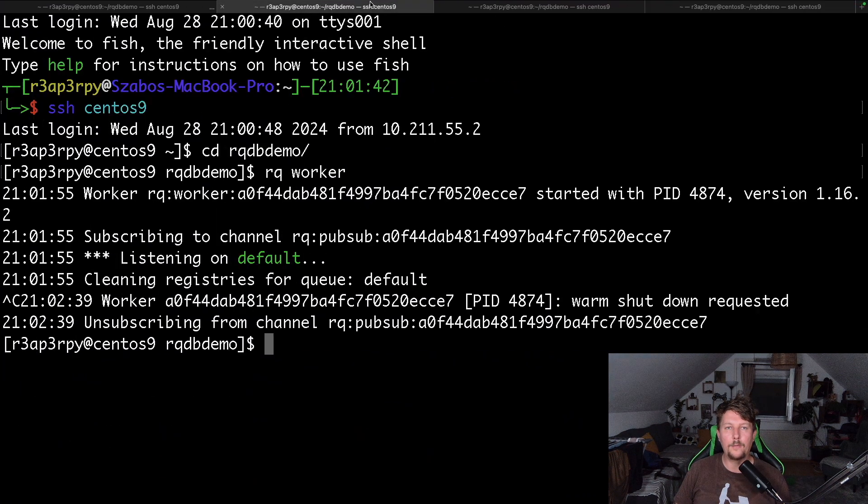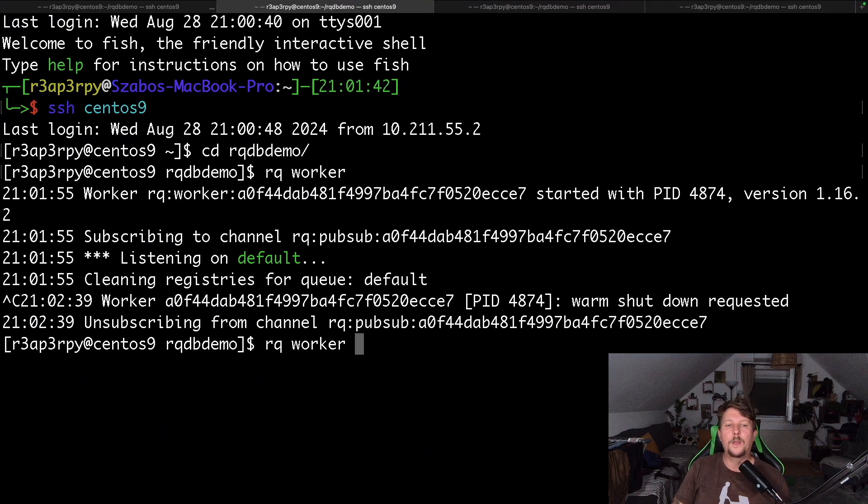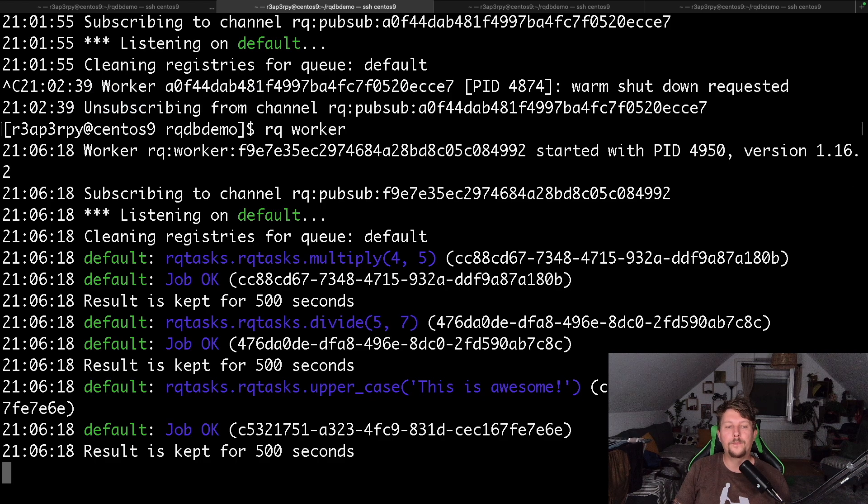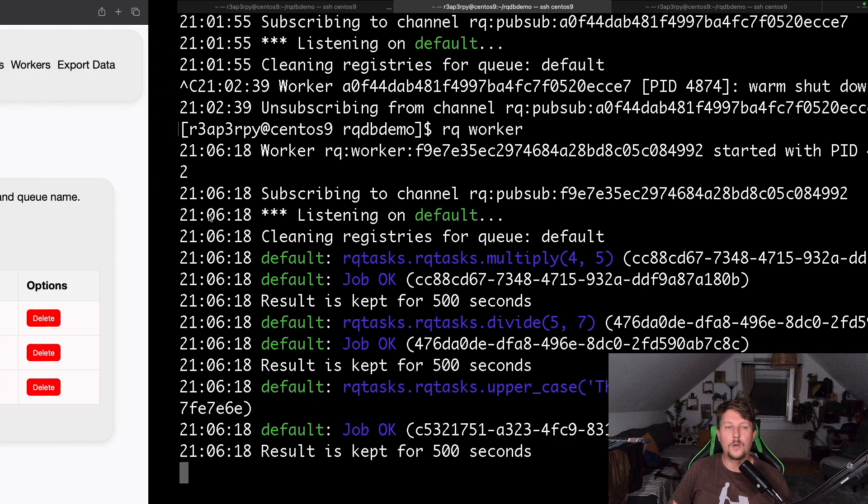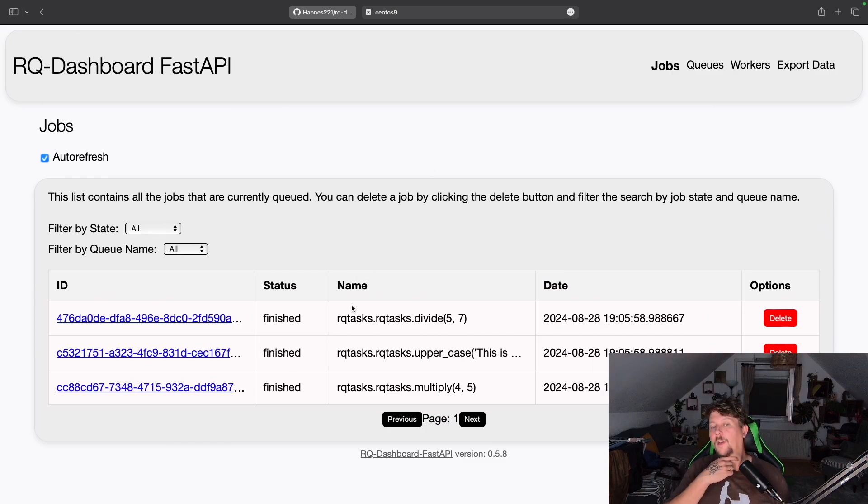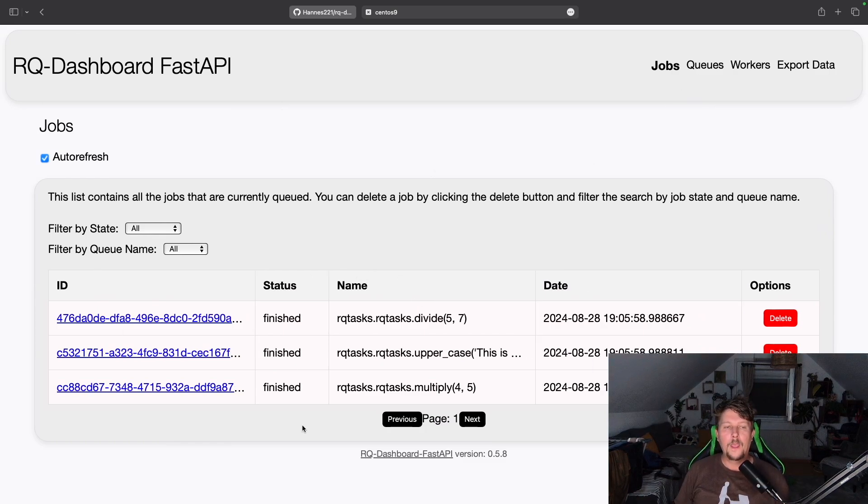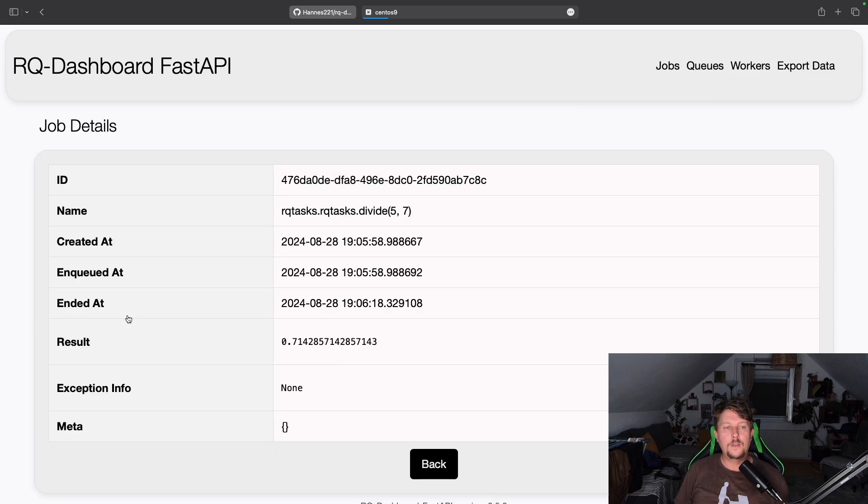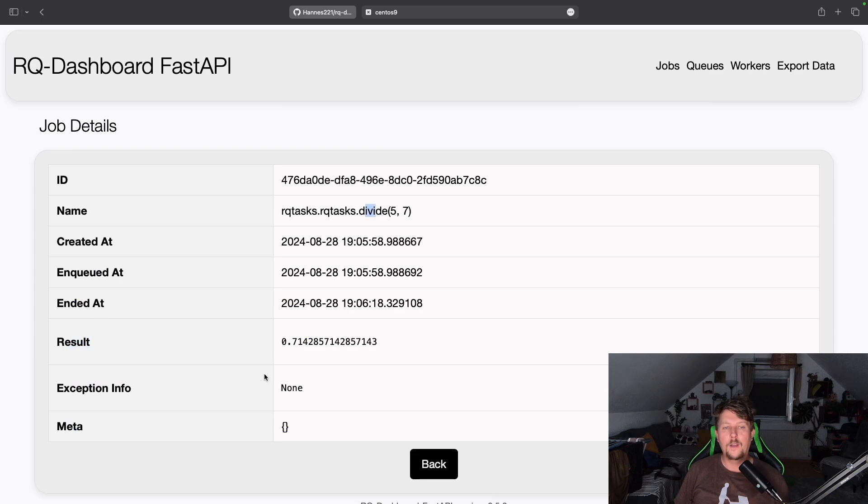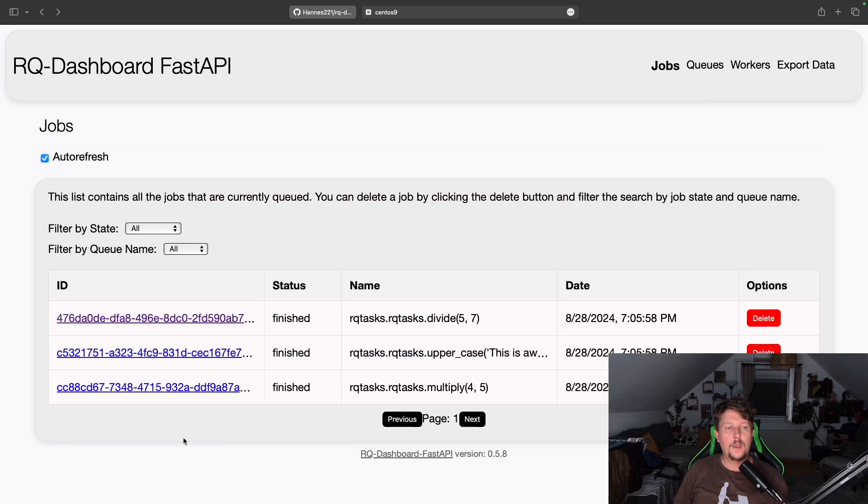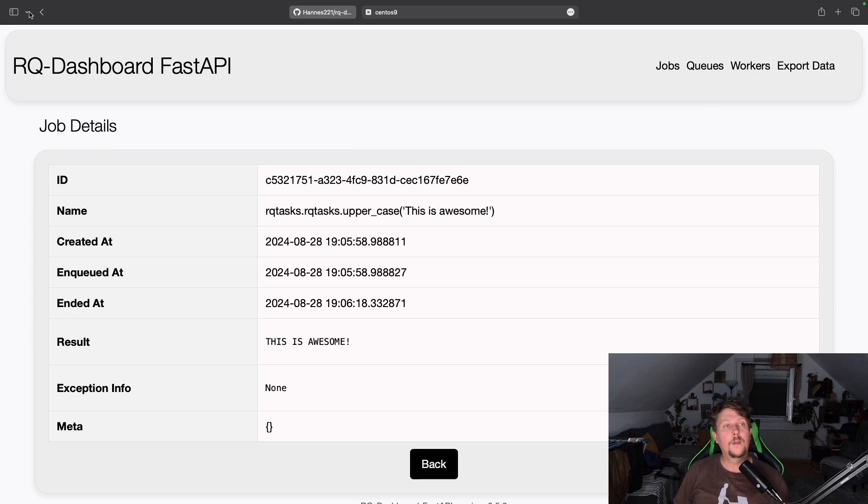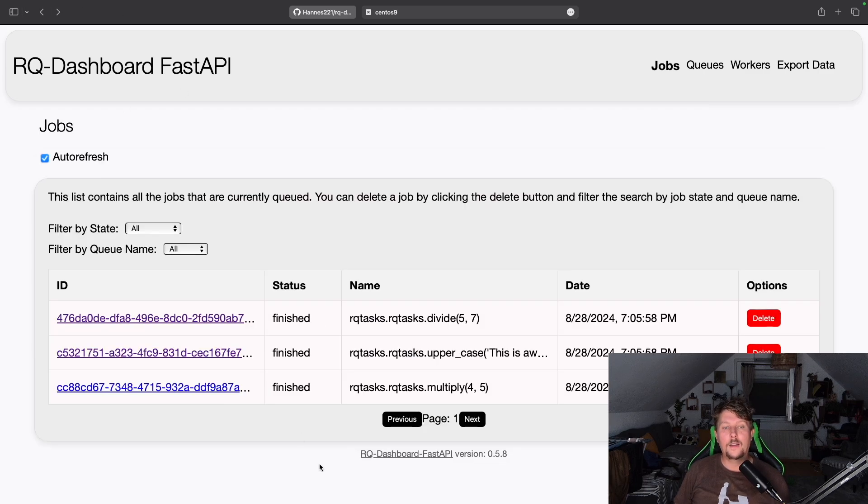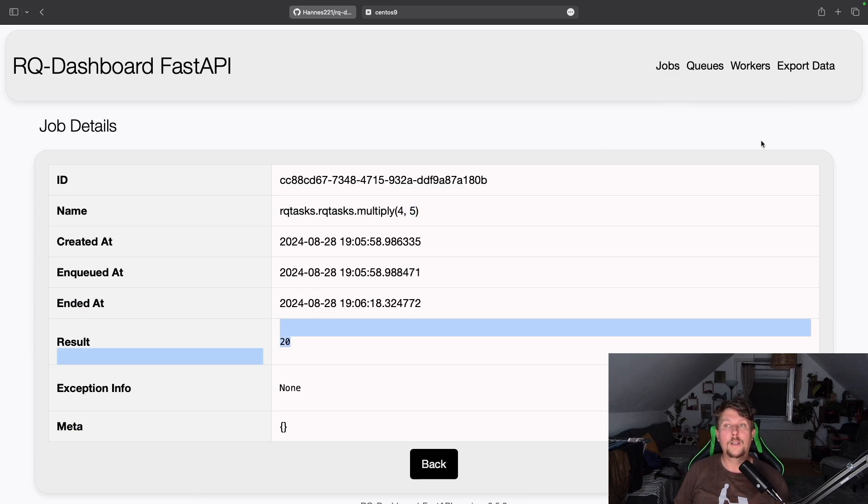Technically what we have to do now is to spin up a worker. Now you can see that this worker has picked up from the default channel these jobs. If we visit the job ID, you will see that for the divide, the result was 0.71. For the uppercase, this was 'THIS IS AWESOME' in capital letters, and multiply 4 by 5 is equal to 20. So now basically we have three successful jobs and our queue has three finished jobs.